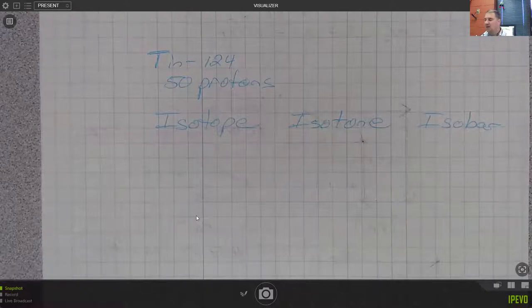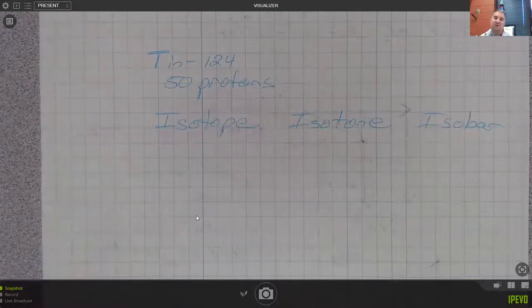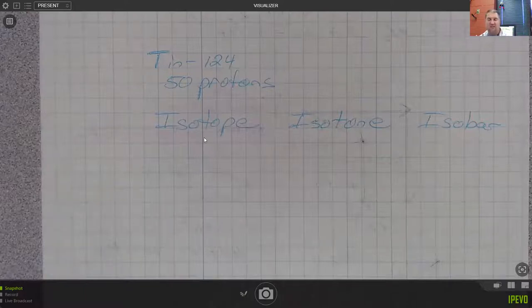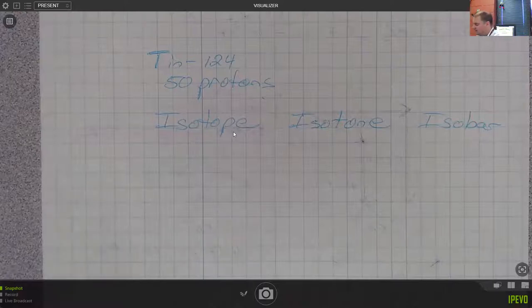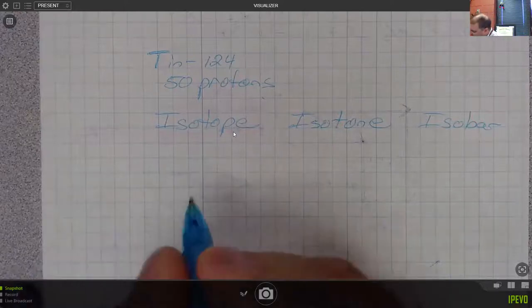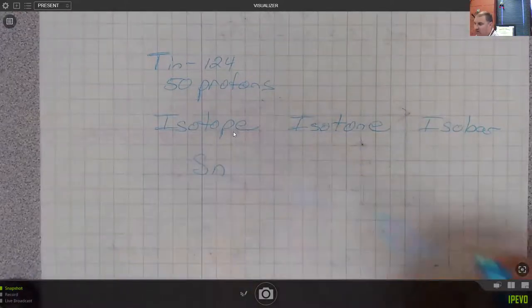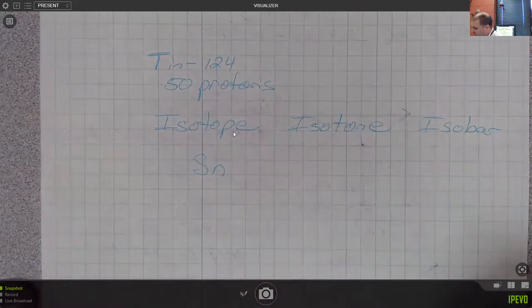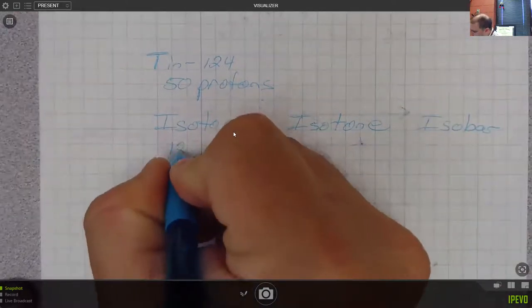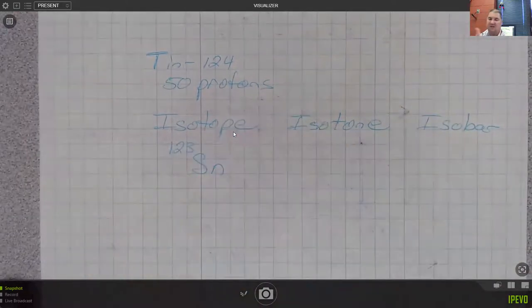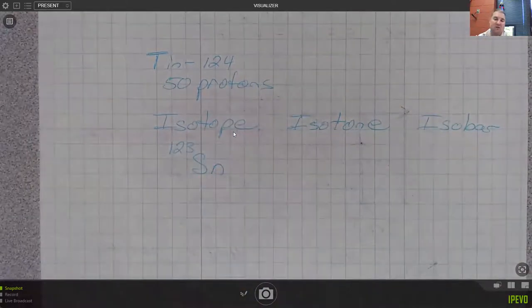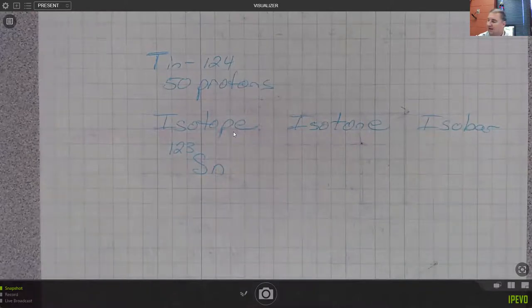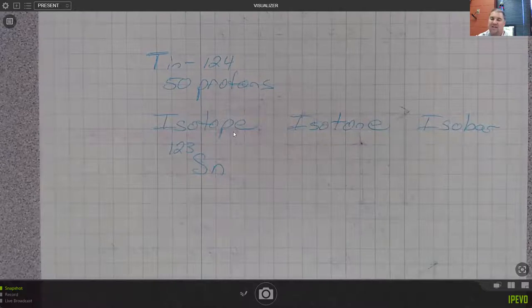For these three - isotope, isotone, isobar - an isotope is going to have the same number of protons. Isotope, iso meaning same and the tope we have a P there, so same protons. So an isotope would still be Tin, but it would have a different mass number. So 123, that's reasonable. We know there was a square next to the Tin-124 and I can show that to you when we get back to it.